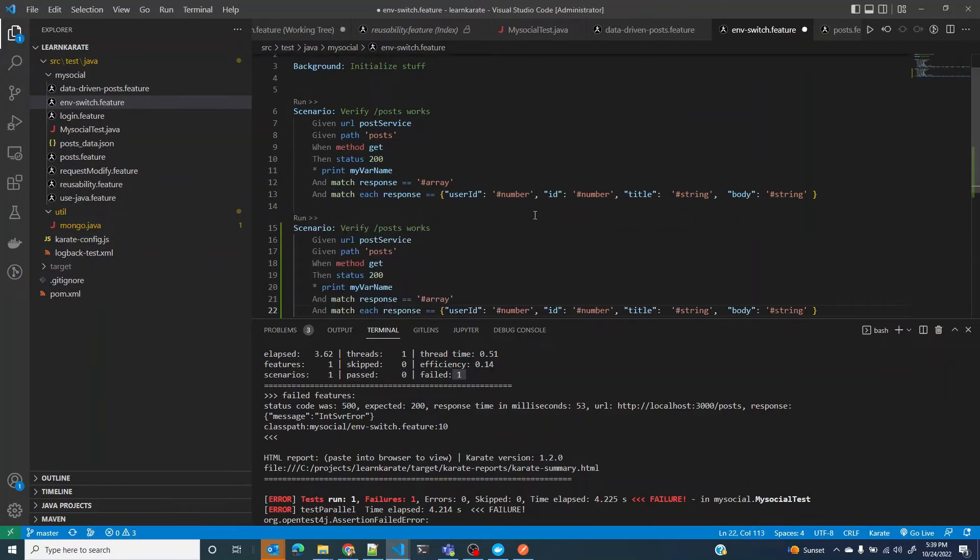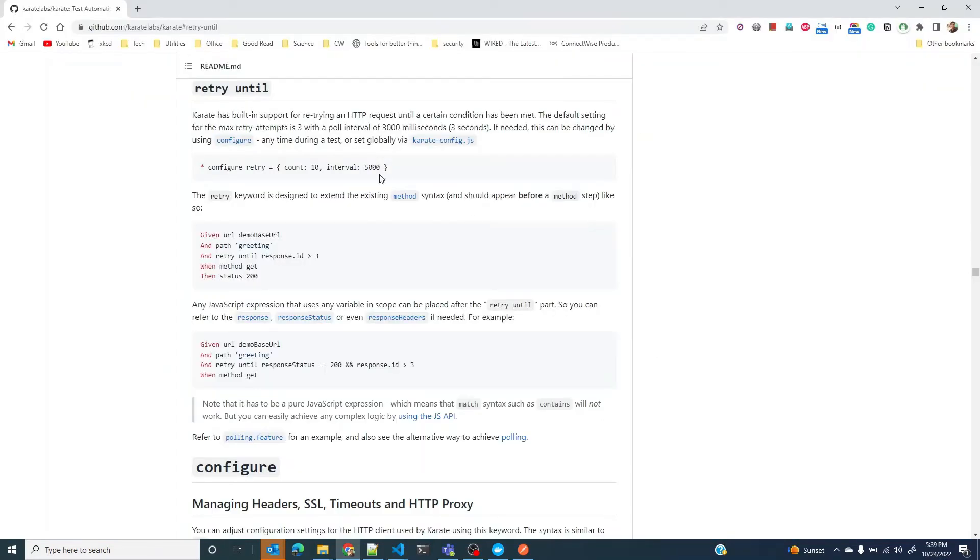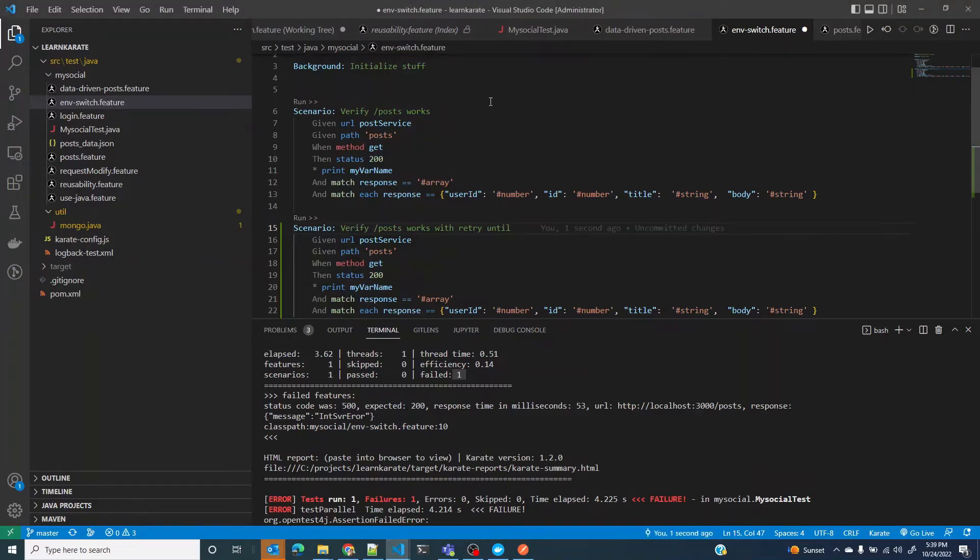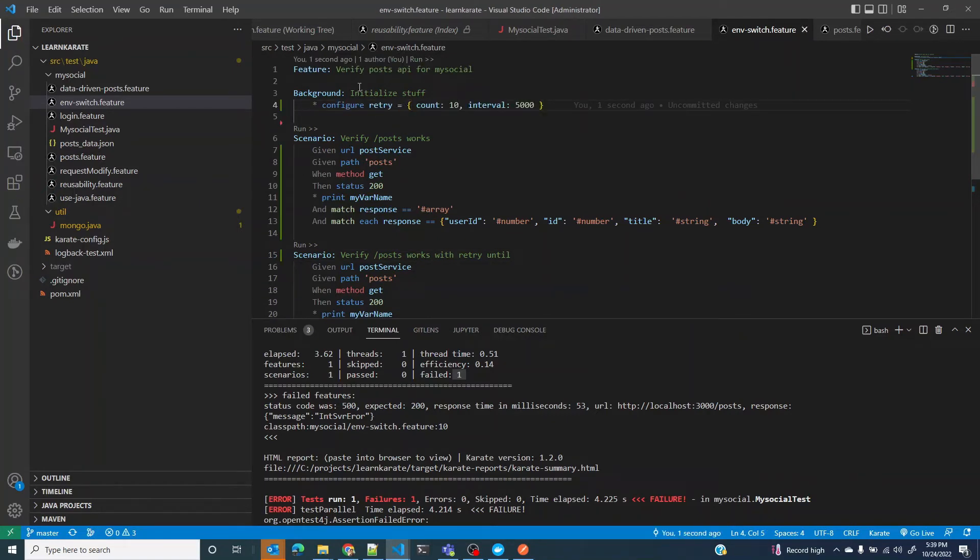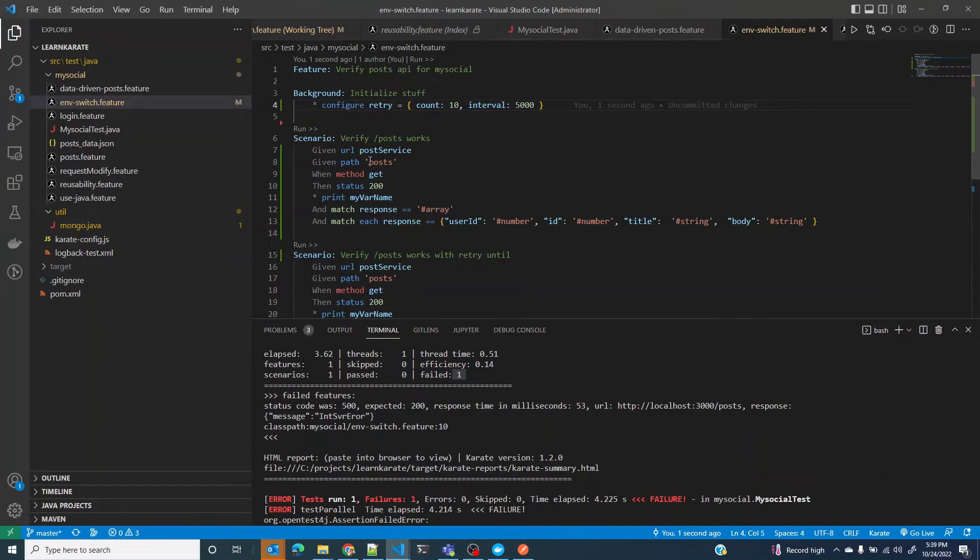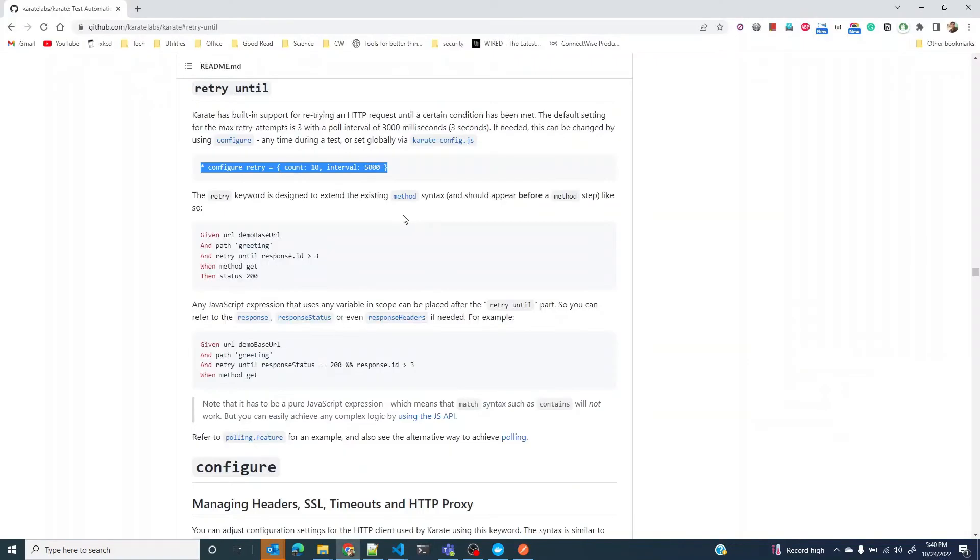Let me rewrite a scenario saying verify post works with retry until. I'm going to use the configuration parameter that we saw earlier. It's just a variable that I can set in the background. Background runs every time the scenario runs. In this scenario, I'm not using retry until, and in this scenario I'm going to use retry until.